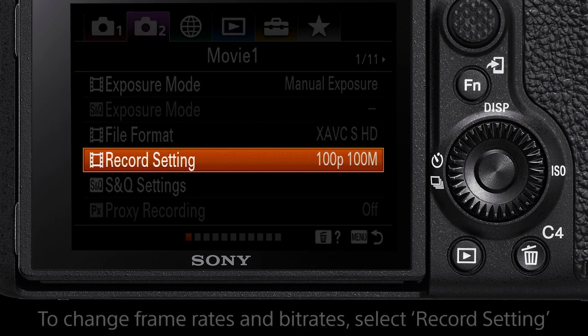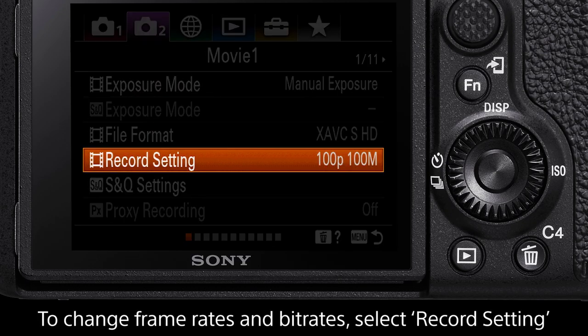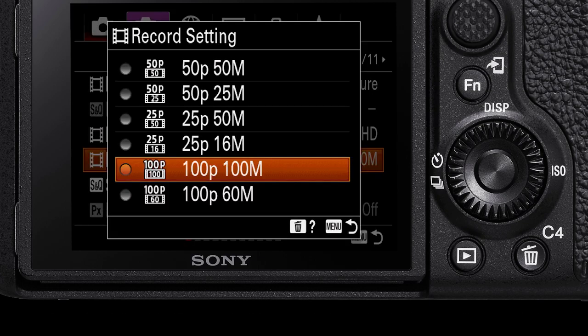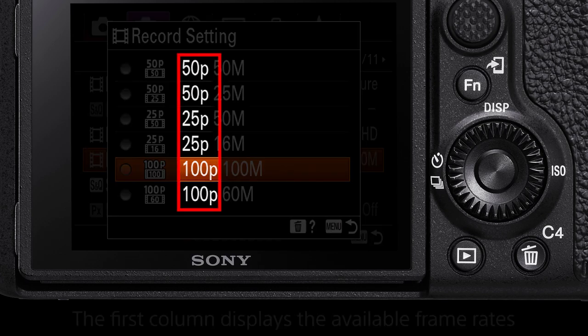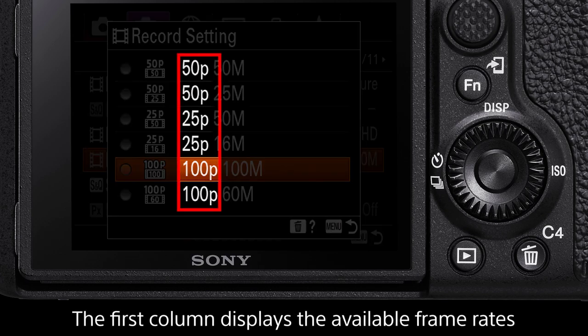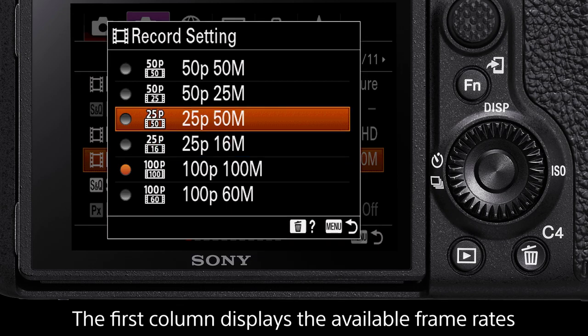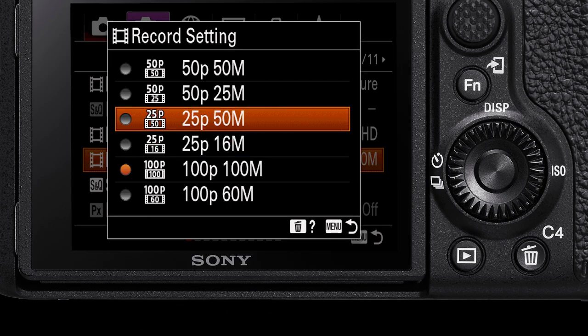To adjust the frame rates, navigate to the setting called Record Settings. The options listed are in two columns. The first is the available frame rate. For standard video, 25p is the most common option and will play back at real-time speed.